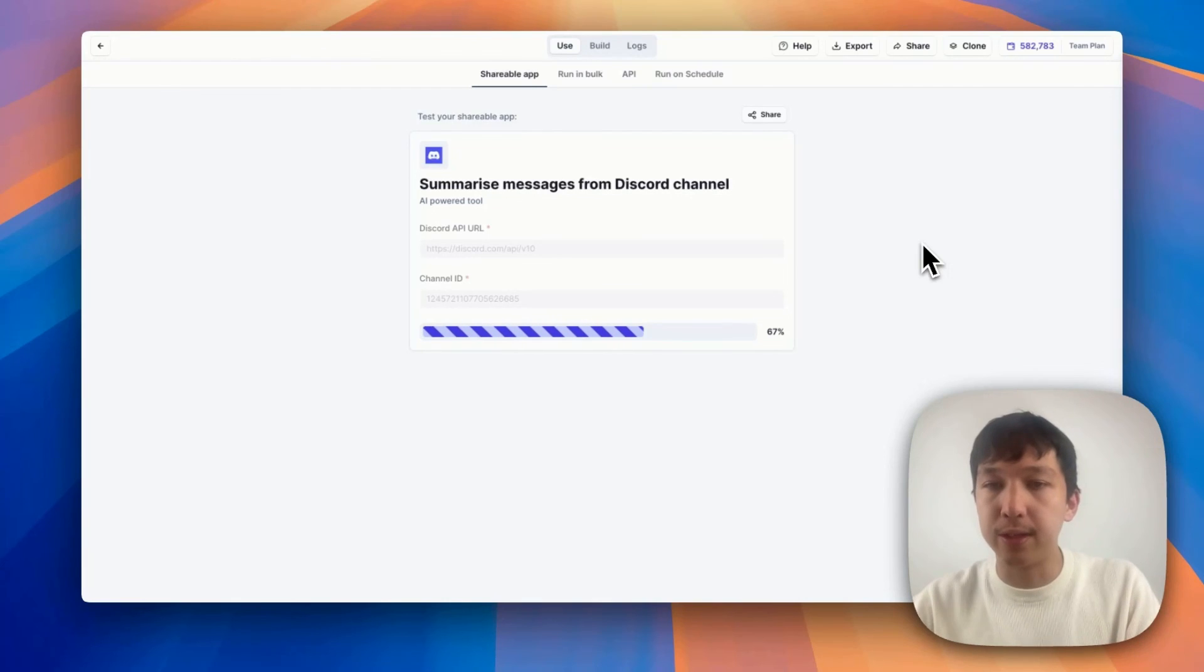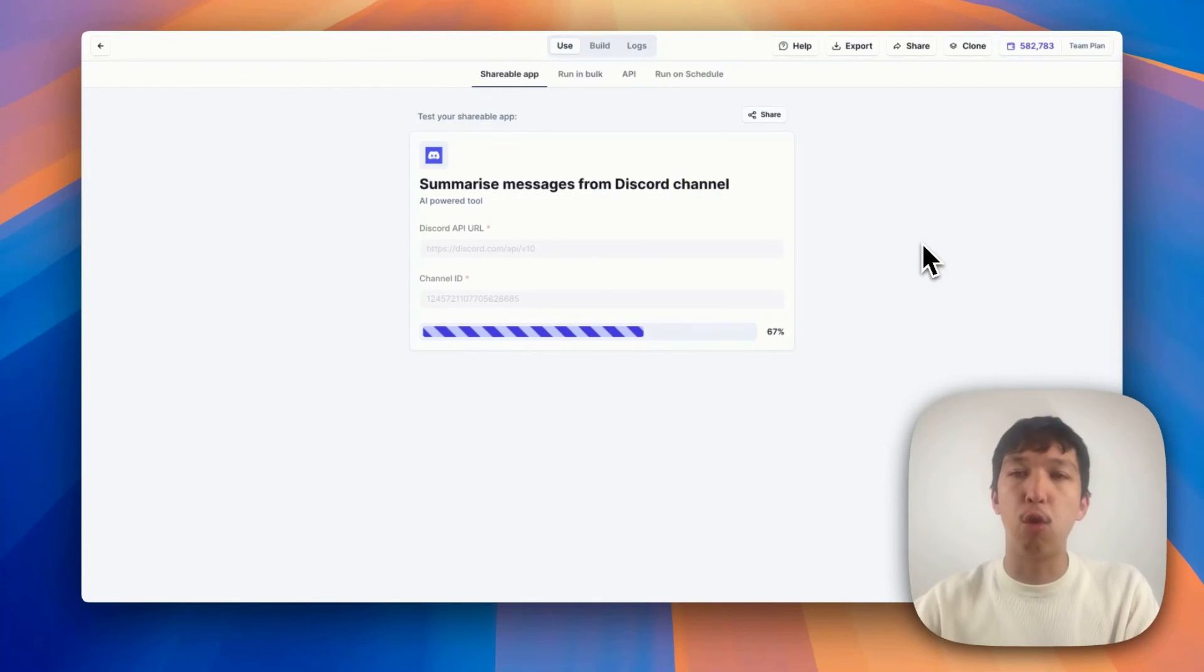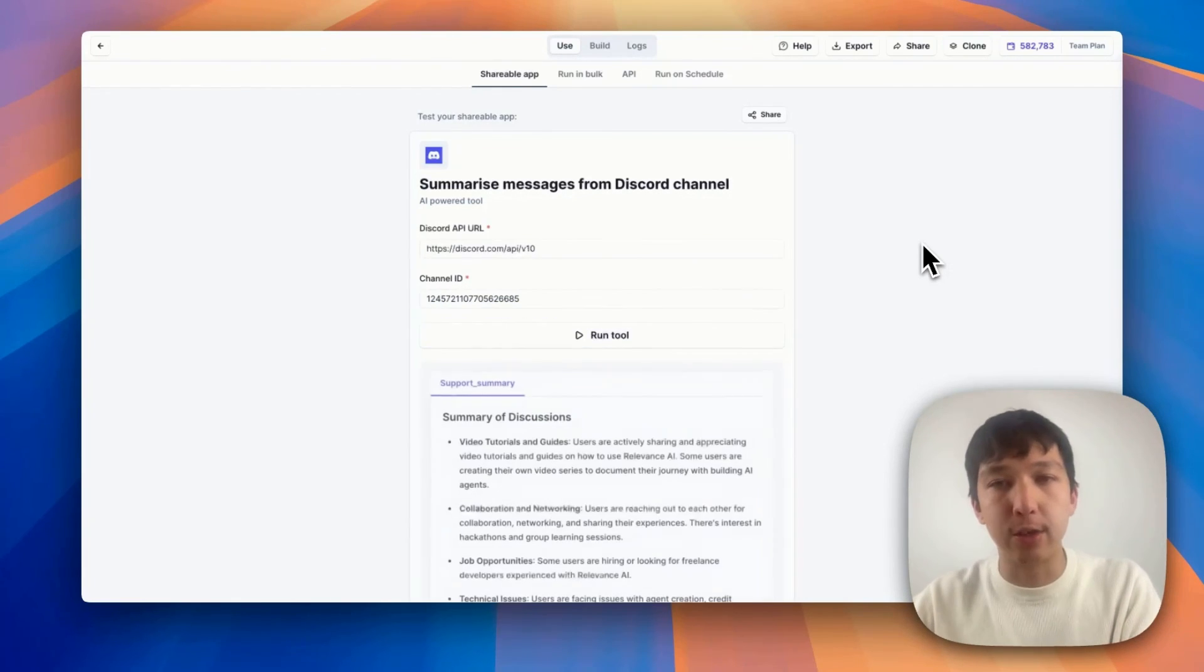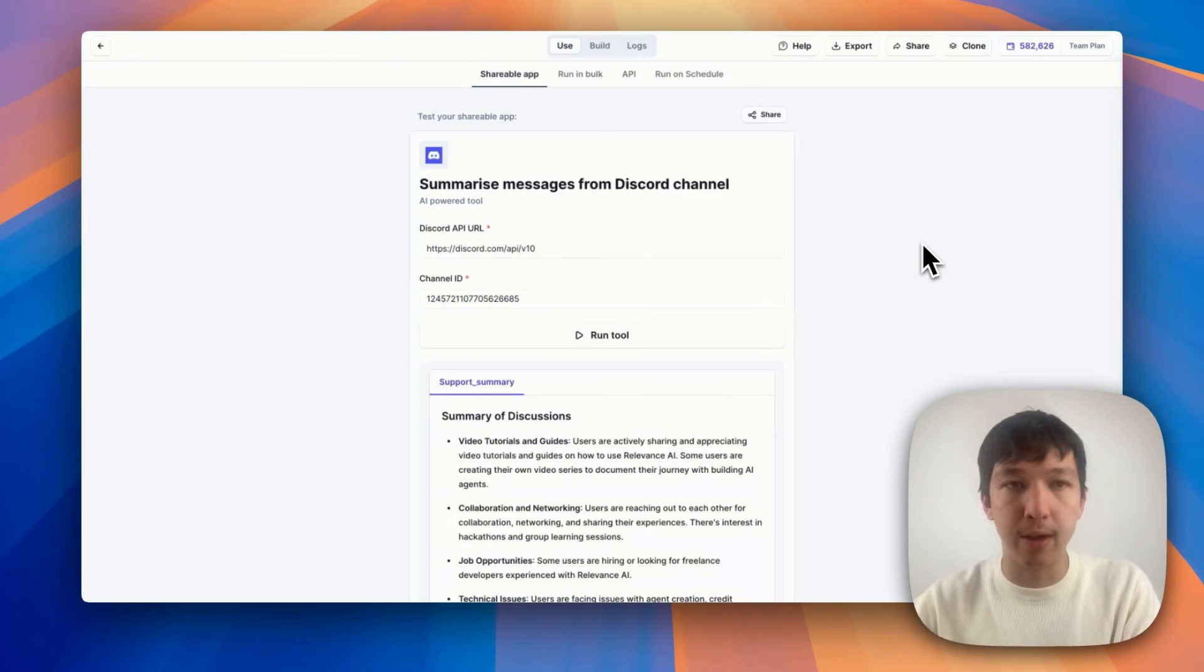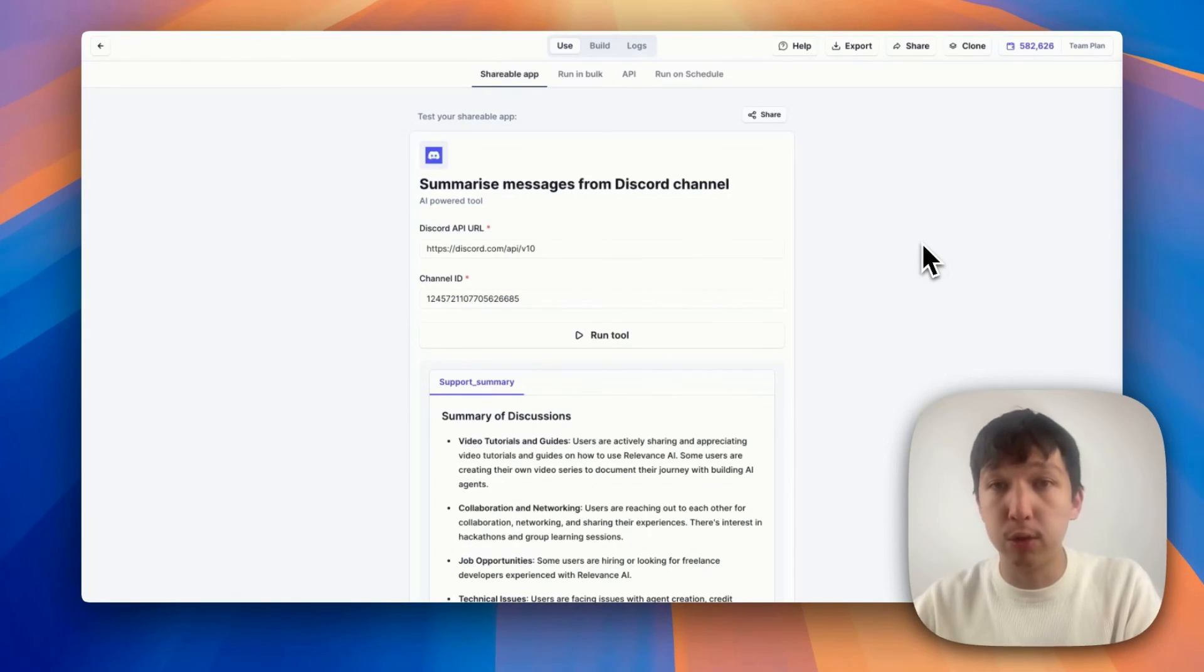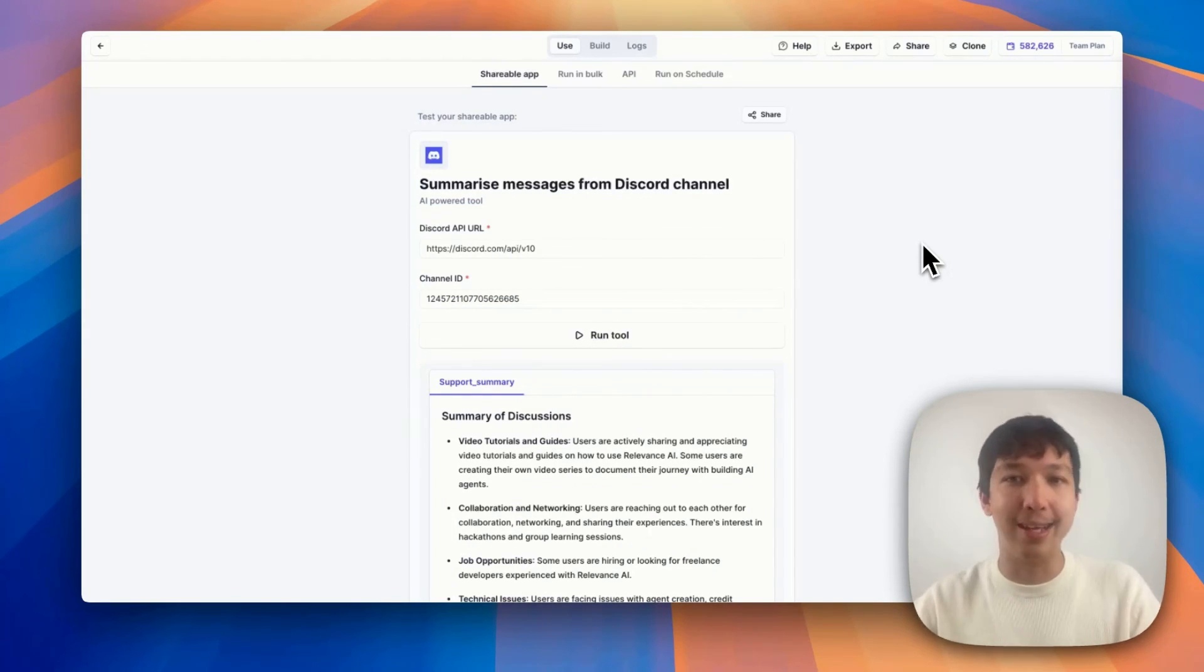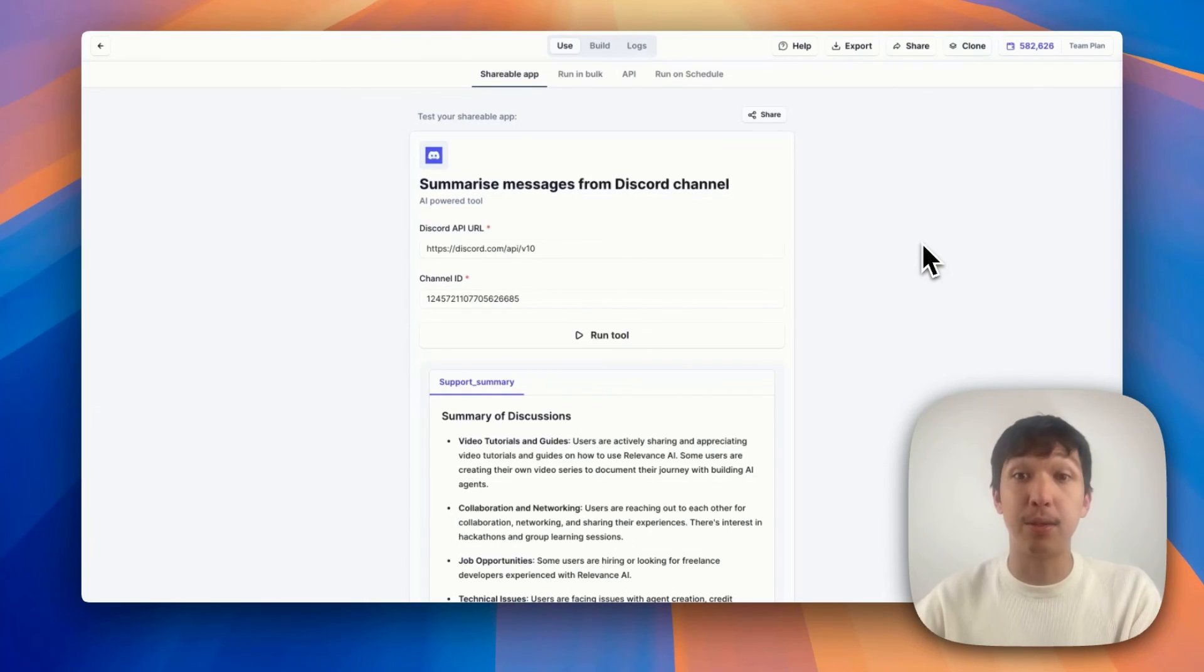Hopefully, this was a really useful video showing you how you can roll your own integration, you can access any API within our tool builder, and then you could maybe even give this tool to an agent you're building so that your agent has access to some of your systems. Thanks so much for watching.